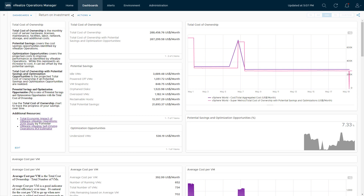I also have this broken down for the potential savings by type: idle VMs, powered off VMs, VM snapshots, and orphan disks. All four of these are native — if you go to the reclaim page within vRealize Operations, you can see all of these individual cost savings shown there.